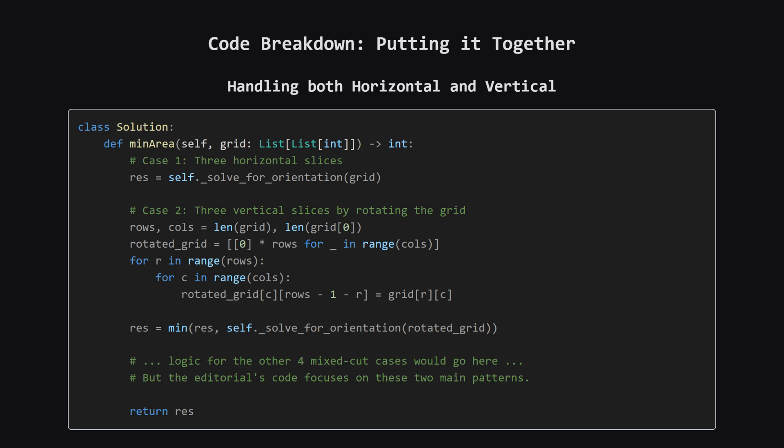So how efficient is this? For the horizontal cuts, we have roughly n squared pairs of cuts. For each pair, our helper function scans the whole grid, which takes n times m operations. That gives us a total time of about O(n³ × m).